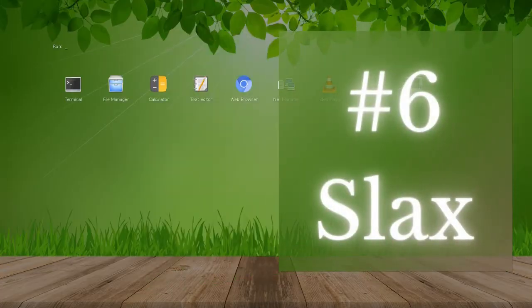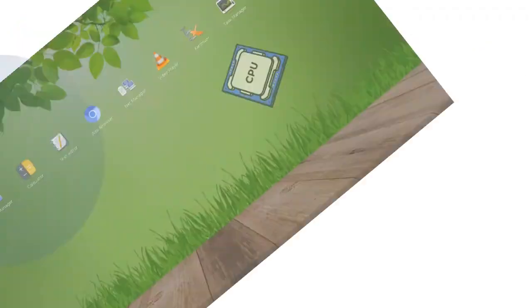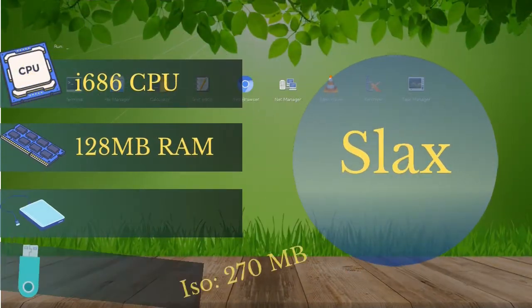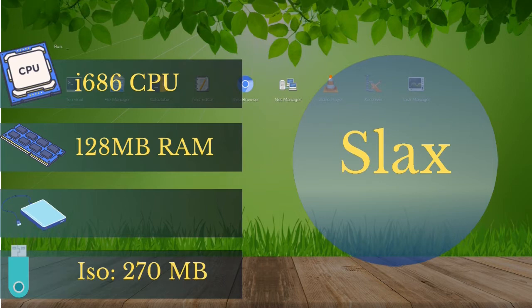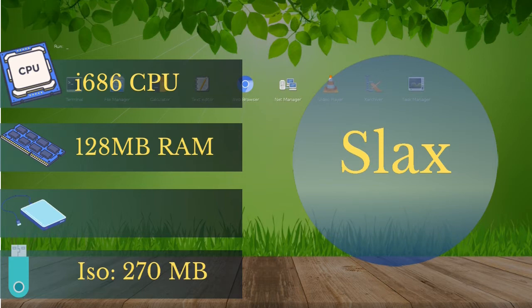Number six, Slax Linux. Slax is a Debian-based Linux that needs at least an i686 CPU, 128 megabytes of RAM, and its ISO file is 270 megabytes.